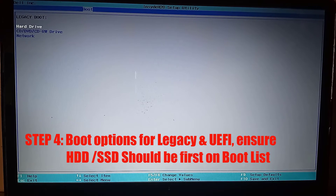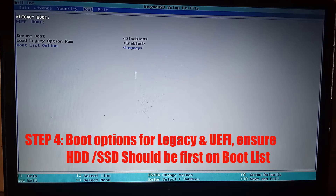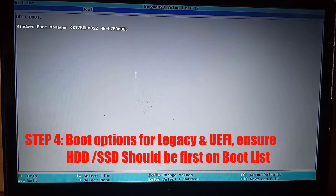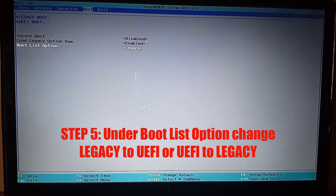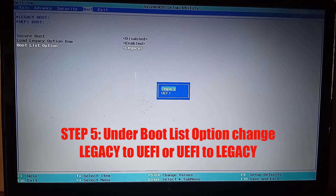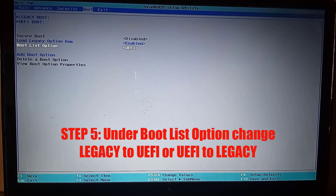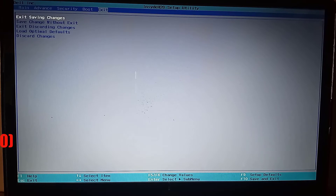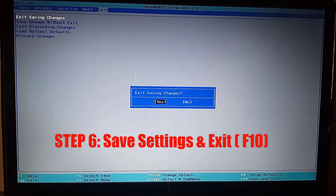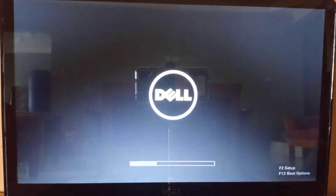Do this for both legacy and UEFI mode. Then go to the boot list option and change either legacy to UEFI or vice versa. Press F10 to save the changes and exit, then see if this suggestion was able to fix your problem.